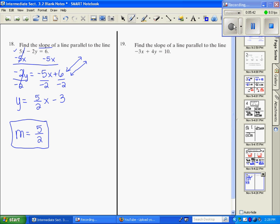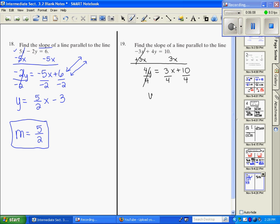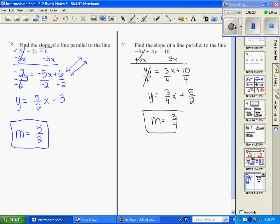Number 19 says find the slope of a line parallel to negative 3x plus 4y equals 10. We solve for y the same way: 4y equals 3x plus 10, then divide everything by 4 to get y equals 3/4 x plus 5/2. The slope of the given line is 3/4, so the parallel line has slope 3/4 as well.